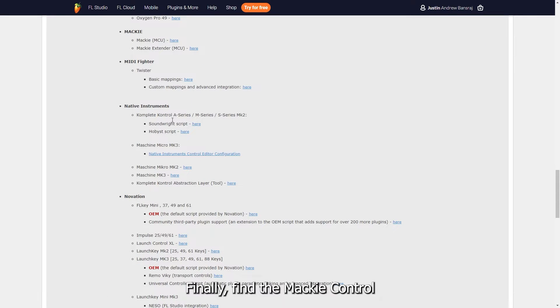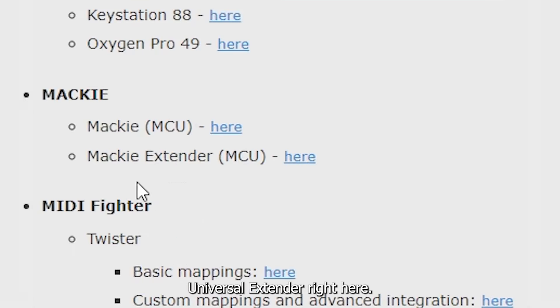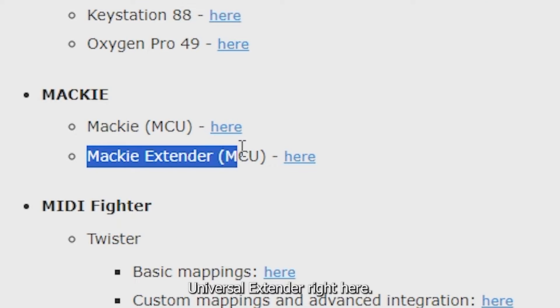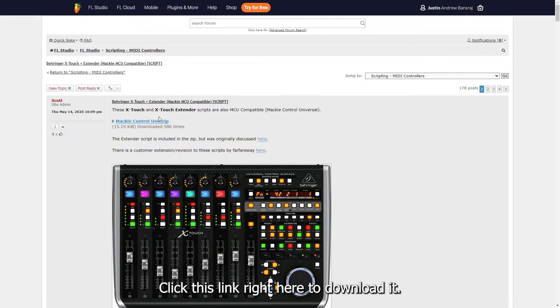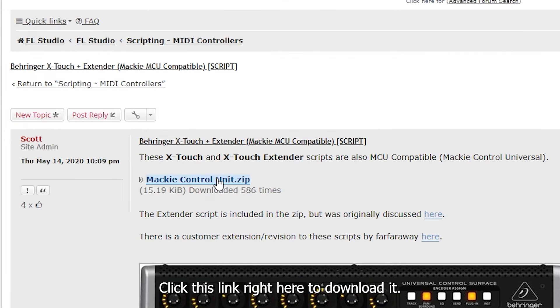Finally, find the Mackie Control Universal extender right here. Click this link right here to download it.